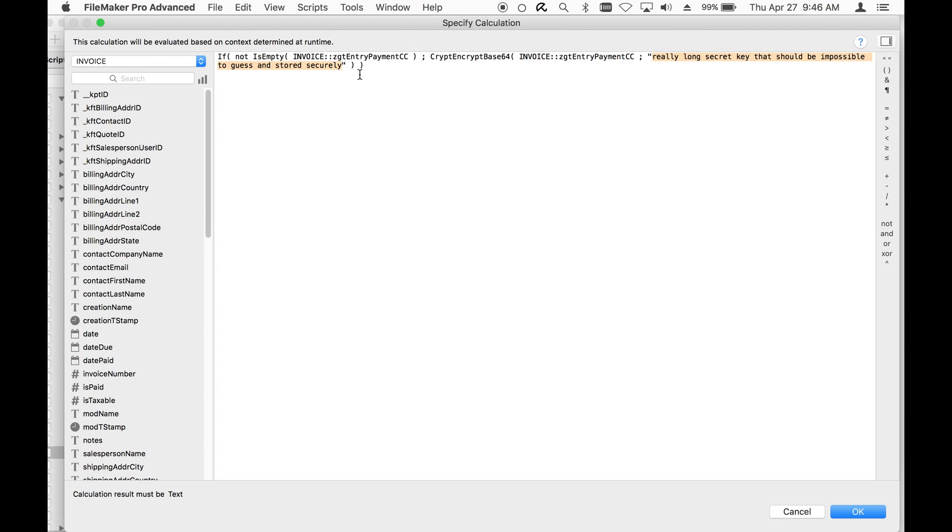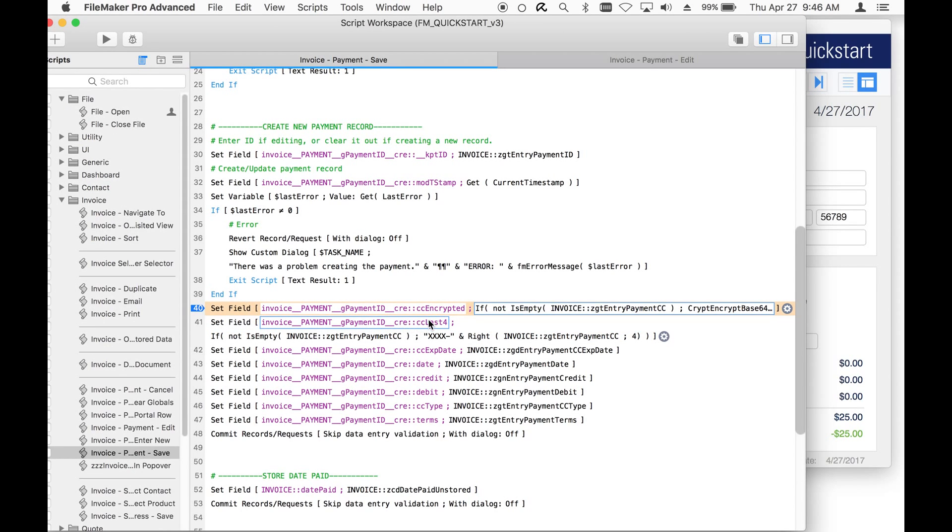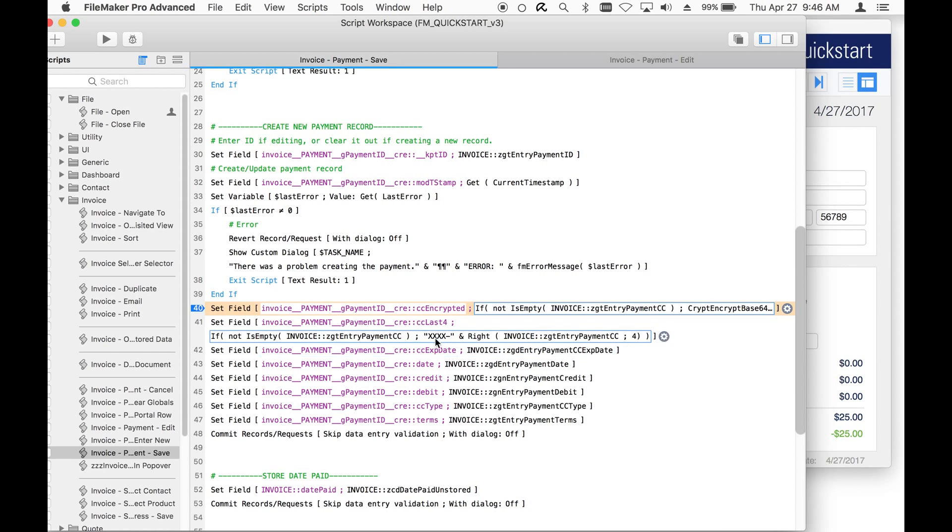Notice mine is called really long secret key. That should be impossible to guess and store it securely. It's really important. We'll take that value and encrypt it. The CC last four, I'm just using text parsing to grab the last four and set the value that the user can see.